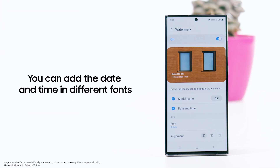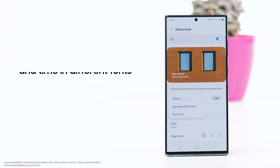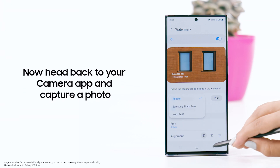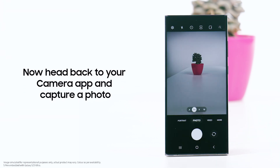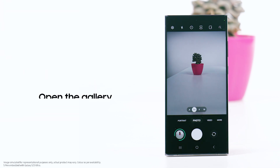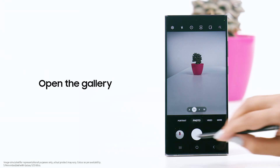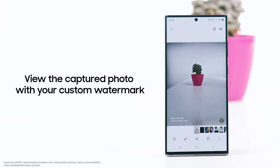Head back to your camera app and capture a photo. Then open the gallery and view the captured photo with your custom watermark applied.